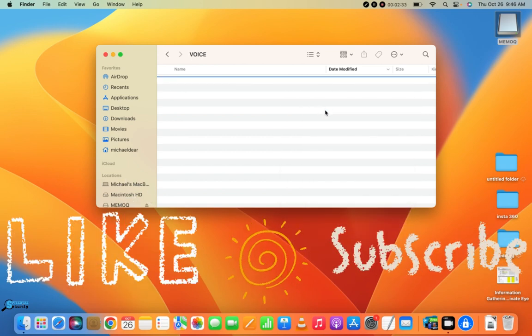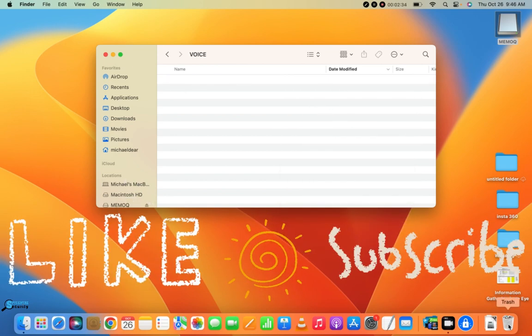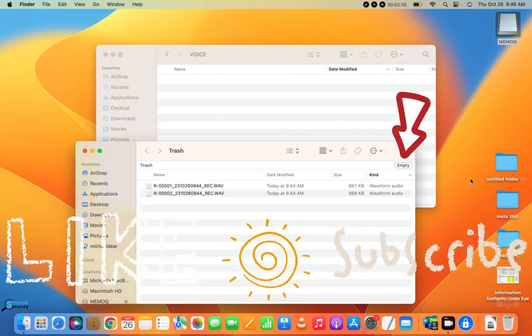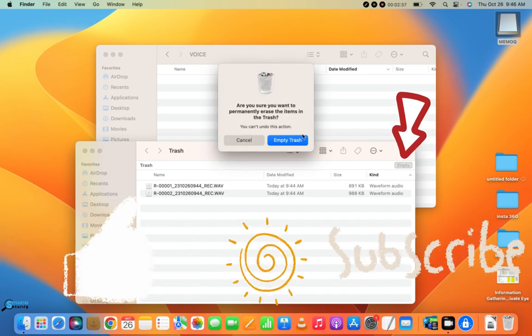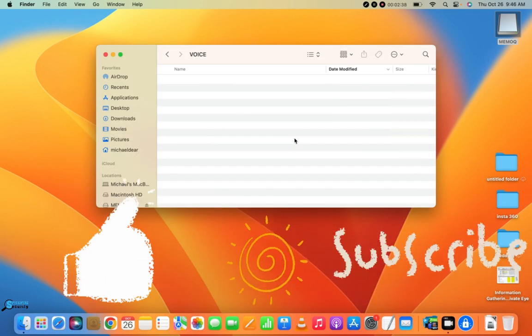Do keep in mind that anytime you're deleting information, you always have to empty your trash bin. And of course, if you did appreciate the content, don't forget to like and subscribe.